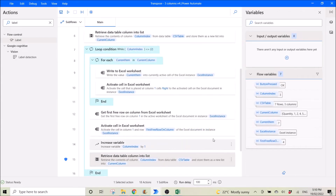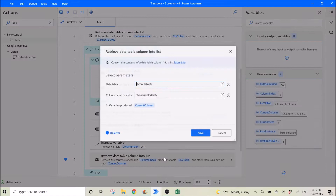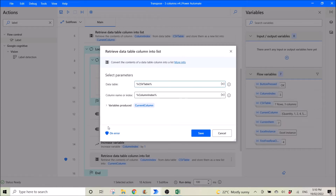Also, another important thing — make sure you switch this up. I'll skip this for now and show you later.